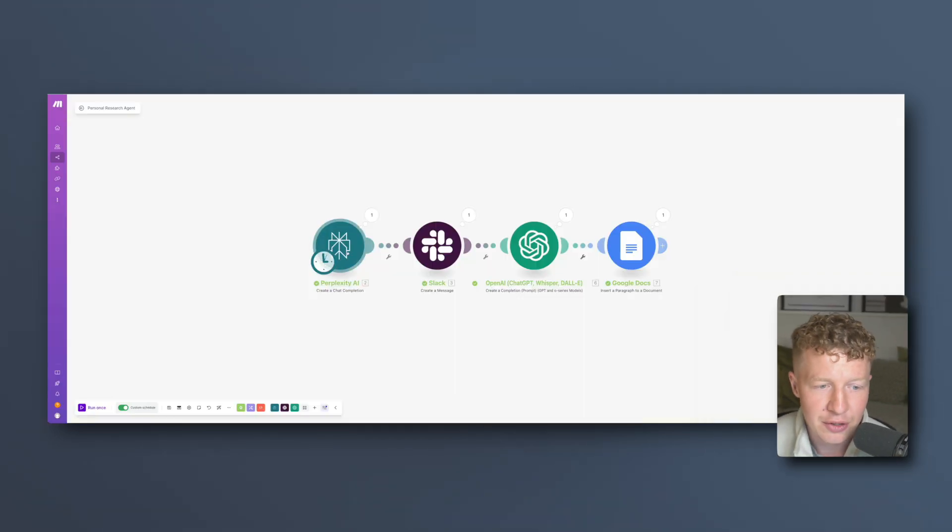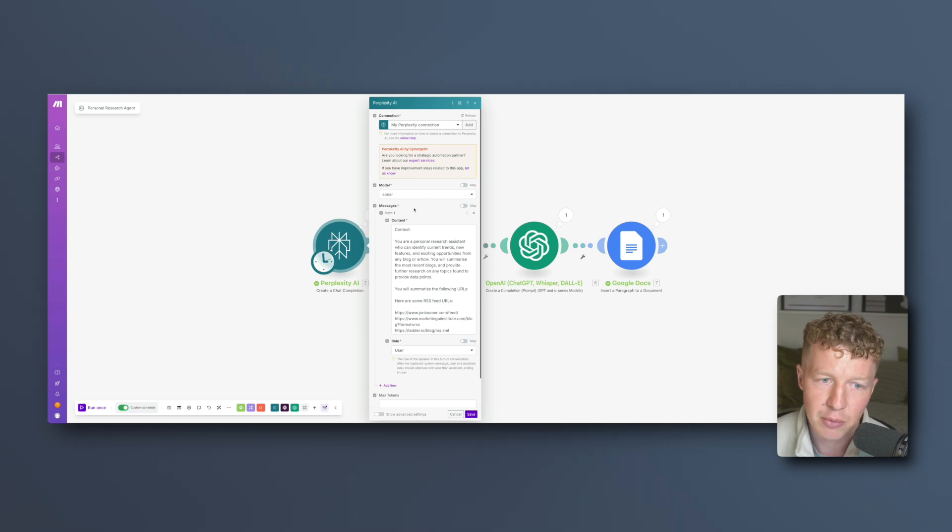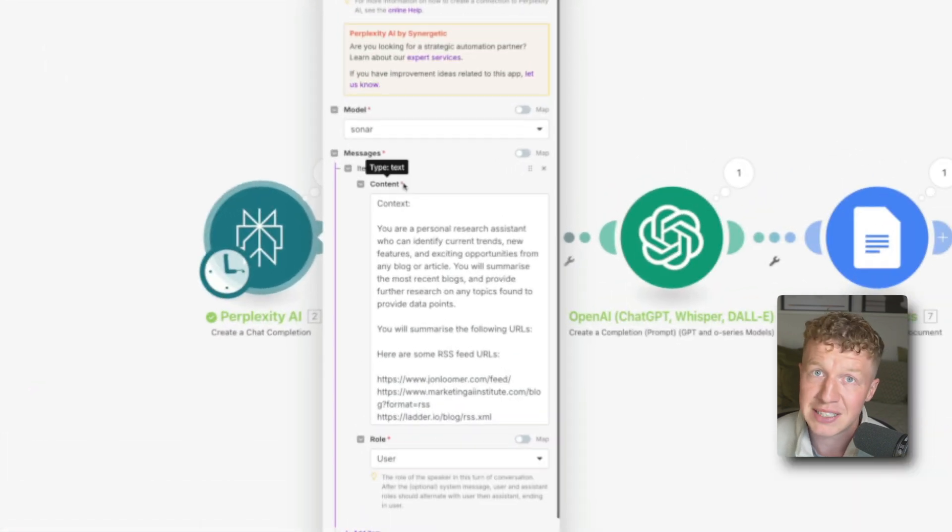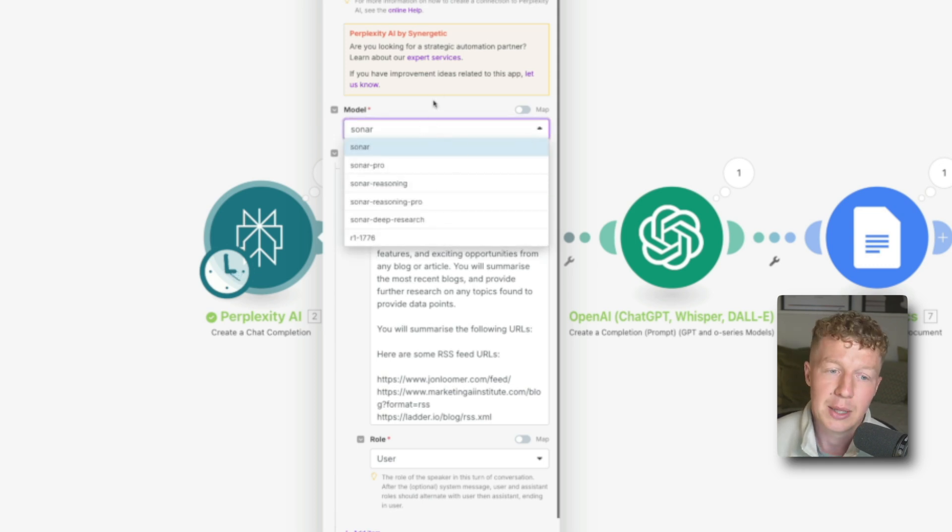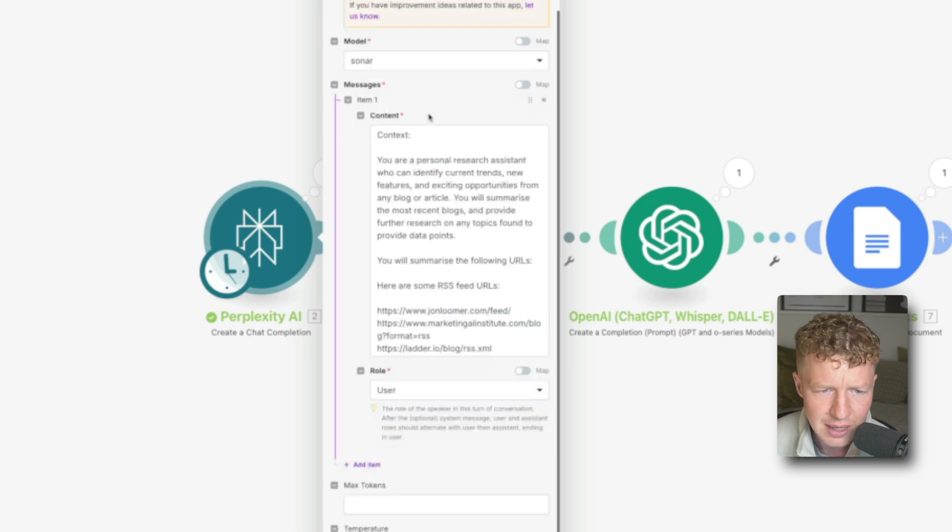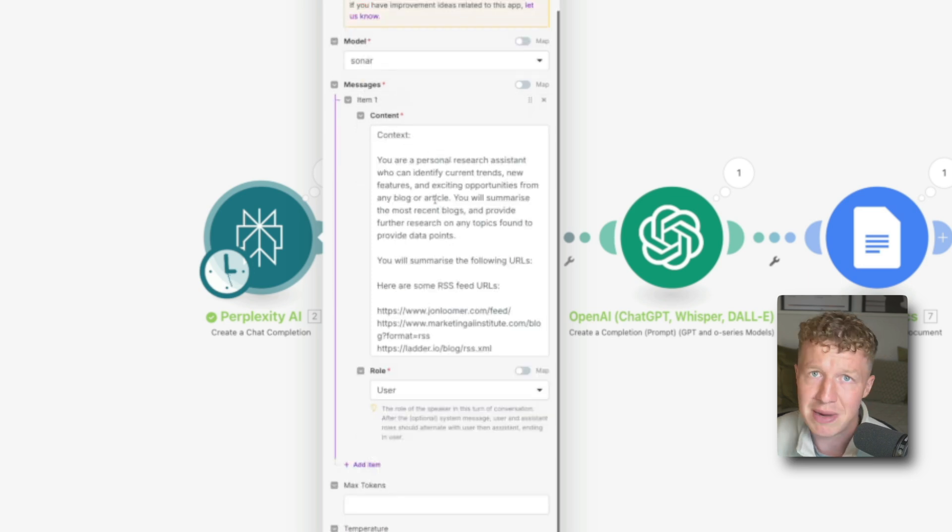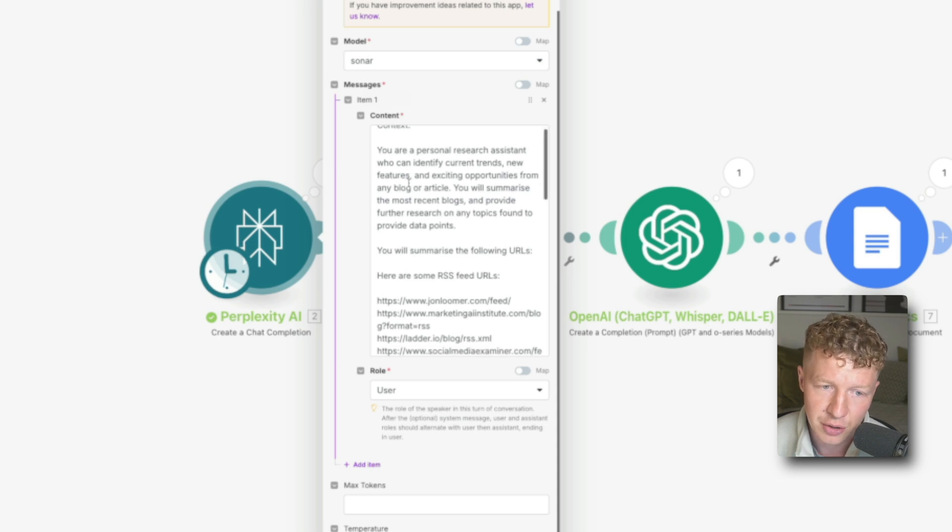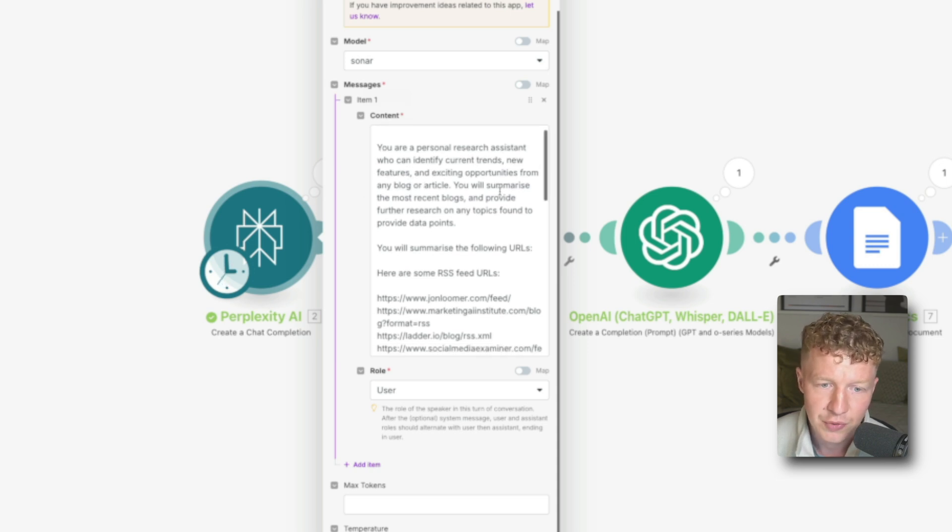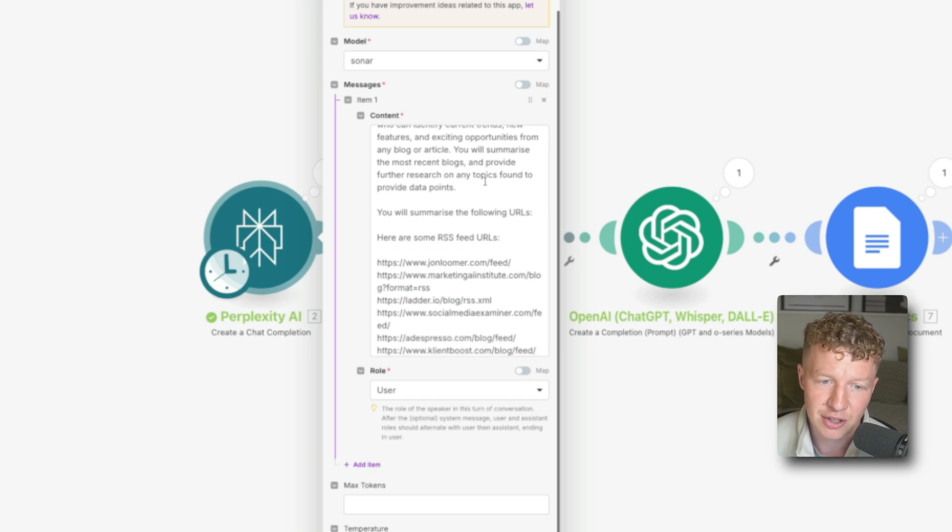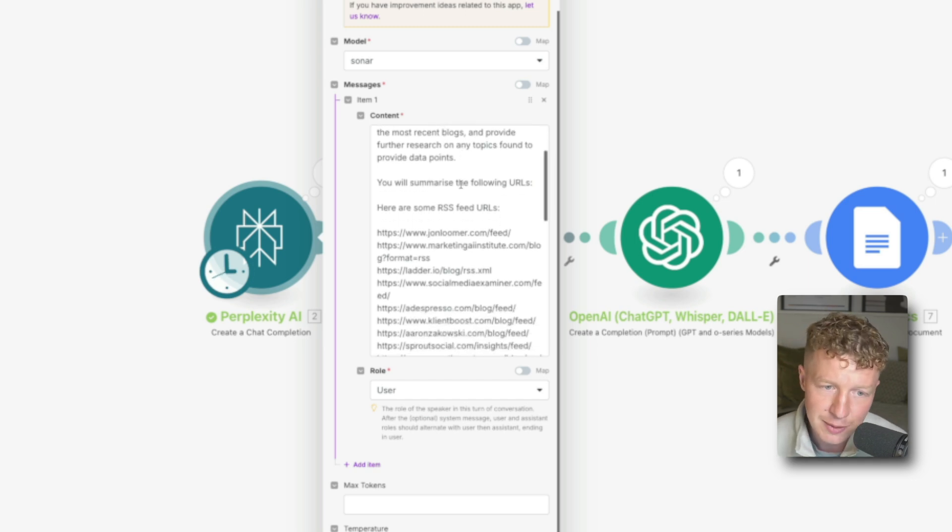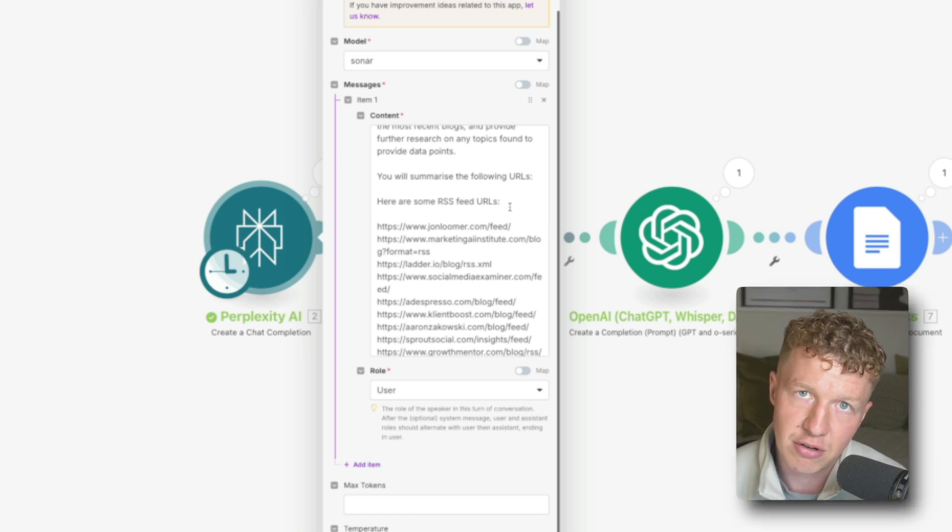And then once you've done that you're going to want to come into make.com, create a new scenario and start with the perplexity AI module. The model I've gone with is sonar and that seems to be working extremely well for me. I don't have a huge amount of knowledge around these individual models and which one's the best but you're more than welcome to do your own research there. The context I put into the content which is essentially the message it's sending to perplexity is: You are a personal research assistant who can identify current trends, new features and exciting opportunities from any blog or article. You will summarize the most recent blogs and provide further research on any topics found to provide data points. You will summarize the following URLs.